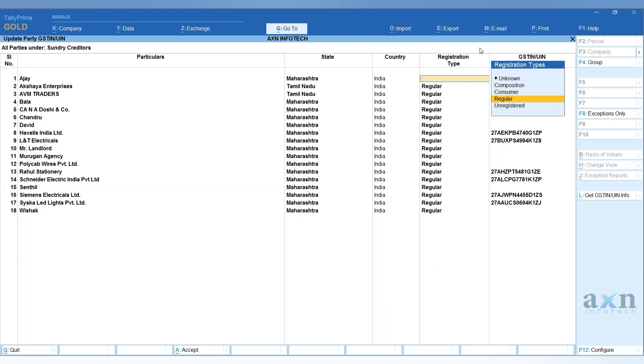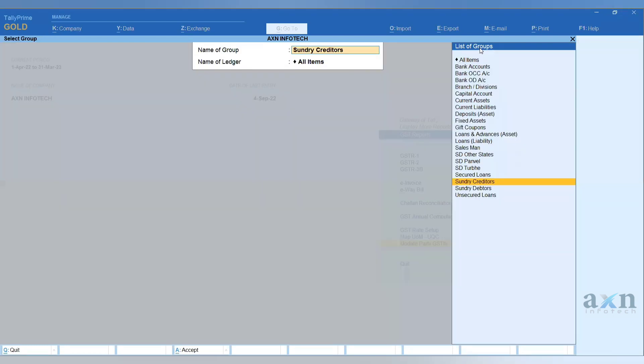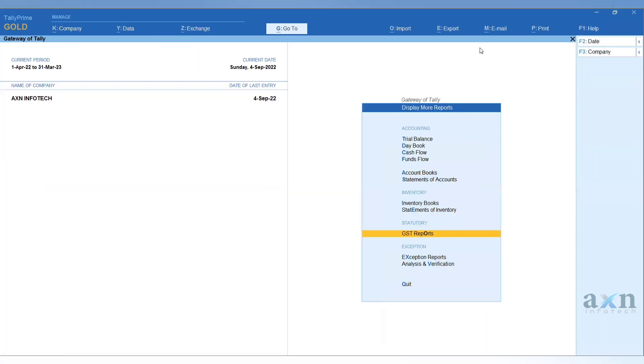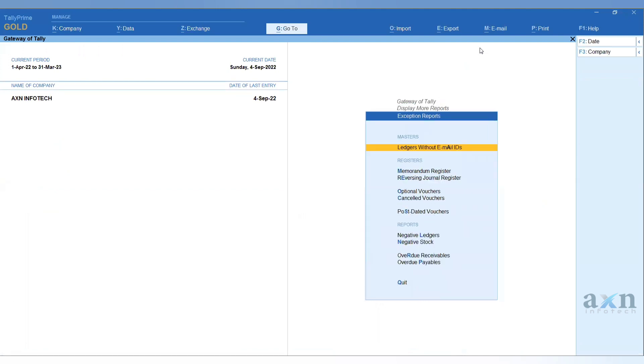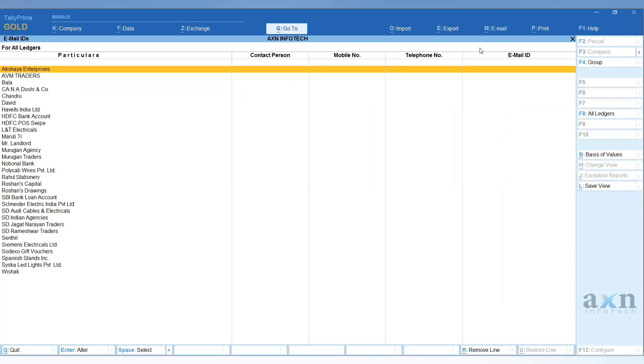Second, for mailing details, go to Display. Below that you'll find Exception Reports. Select that, and you'll see Ledgers Without Email IDs option. When you select this, all parties' details will be displayed.